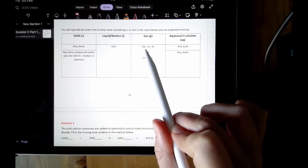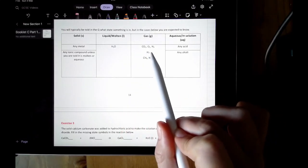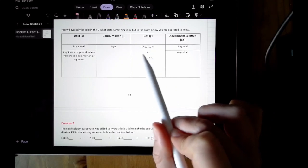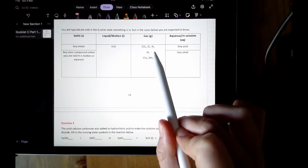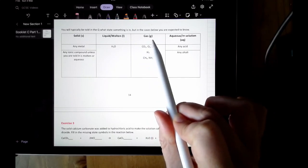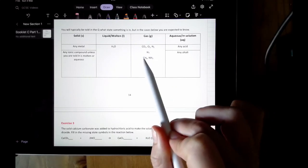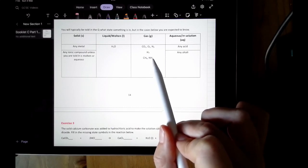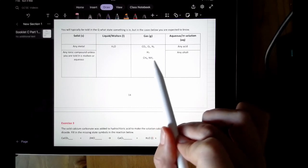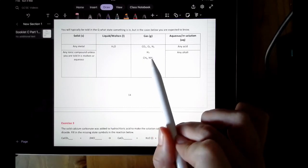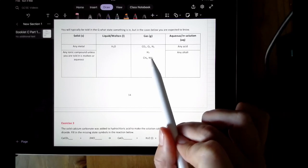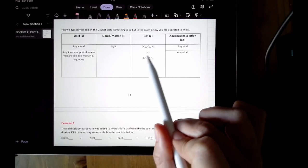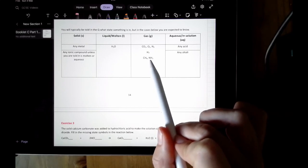Common gases: carbon dioxide, oxygen, nitrogen, and hydrogen — you are expected to know they are gases, and therefore they'll have the state symbol g. You've also got methane gas and ammonia gas, which you meet in specific chapters in the course. Even if you're not familiar with them now, you will become more familiar with them — they are also gases and will have g.